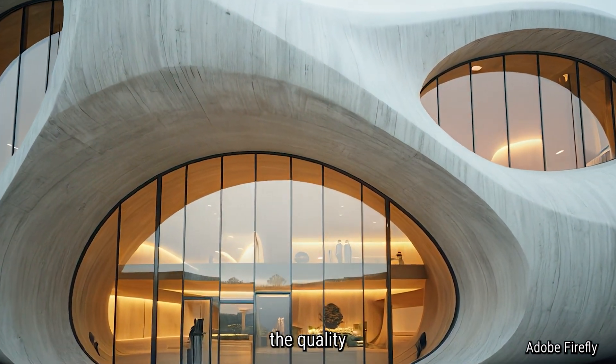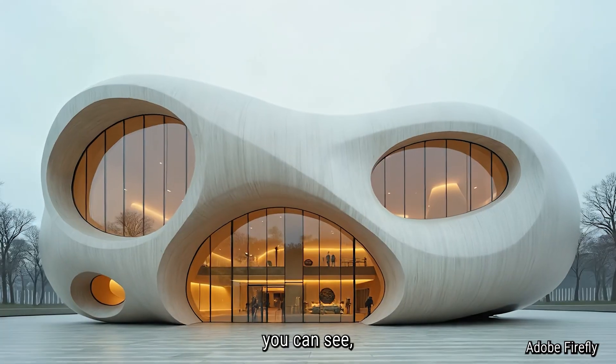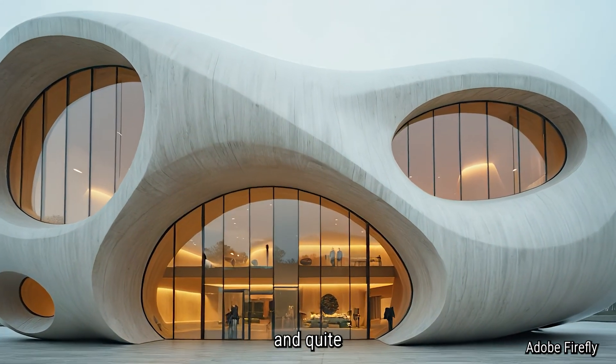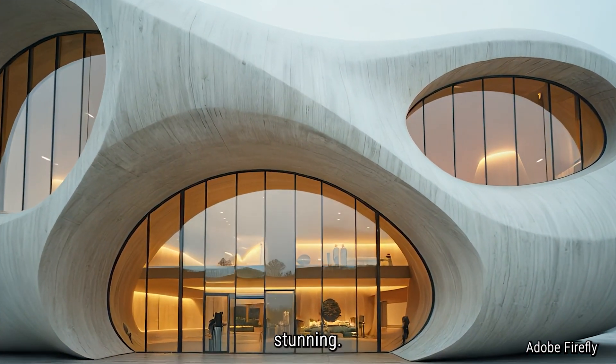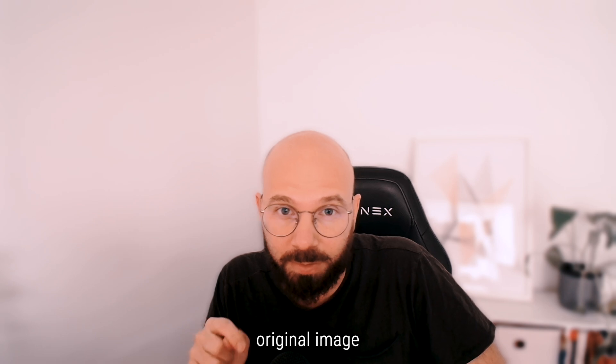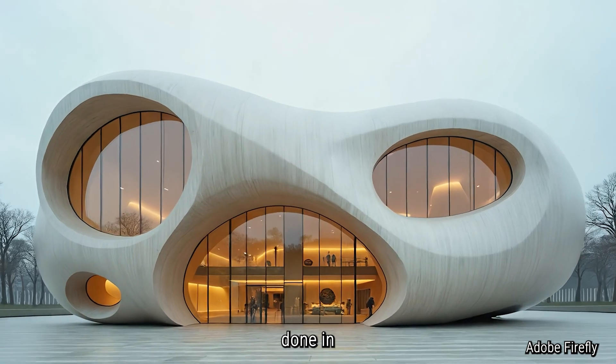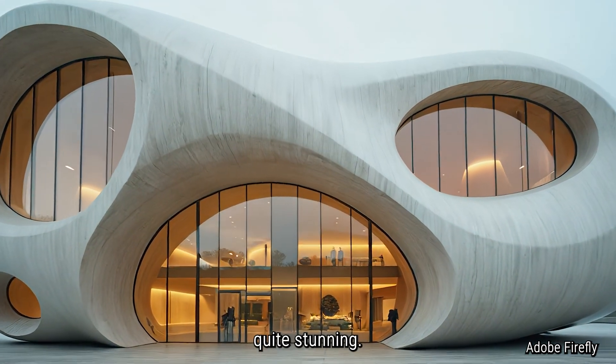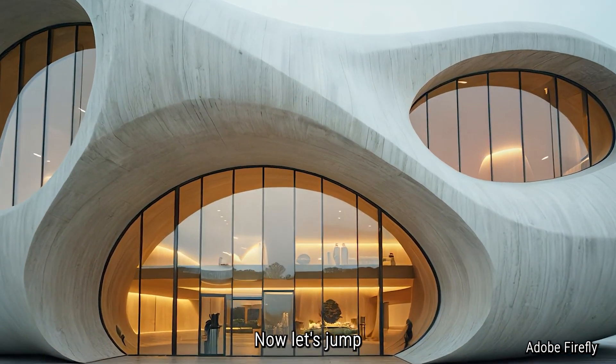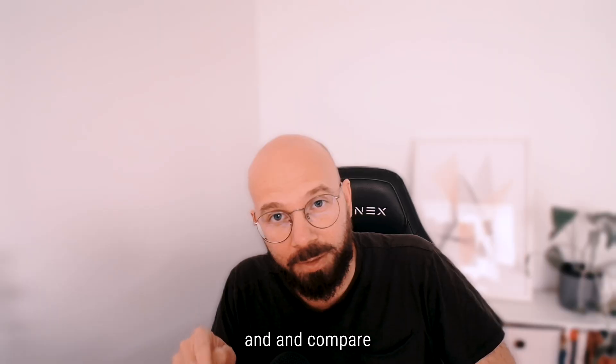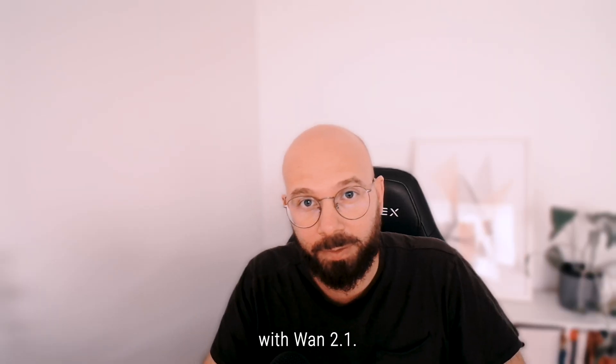The quality overall, as you can see, is really interesting and quite stunning. The fidelity from that original image that was done in Flux is quite stunning. Now let's jump in and compare with WAN 2.1.